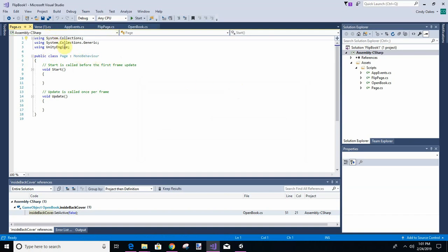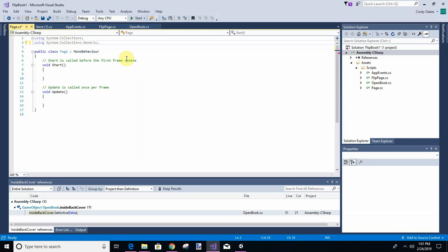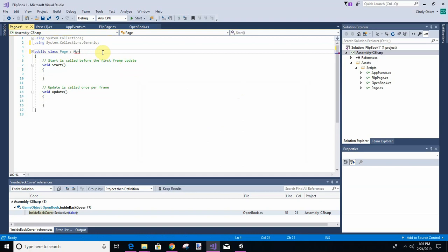Okay, so this is just a class. It's not going to be inherited from MonoBehaviour, it's just a class, and we don't need these.